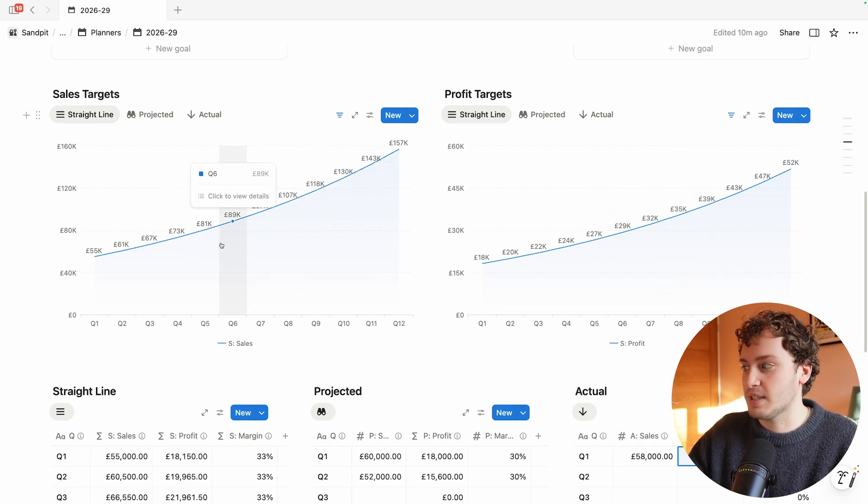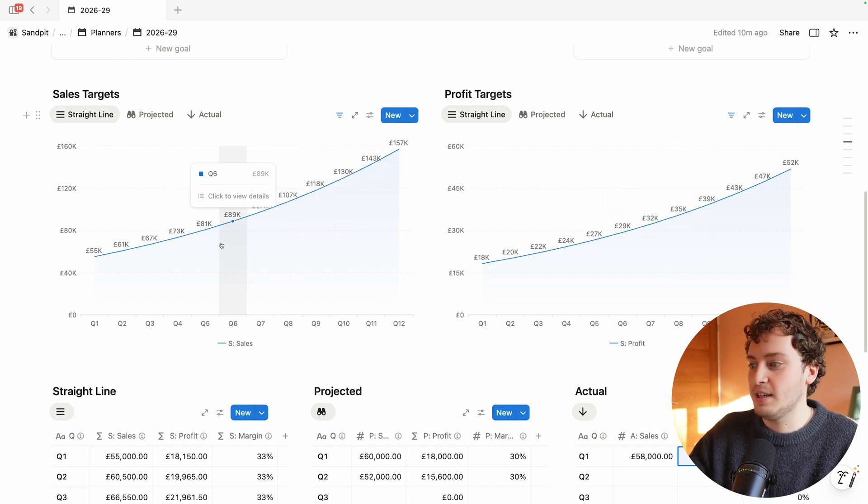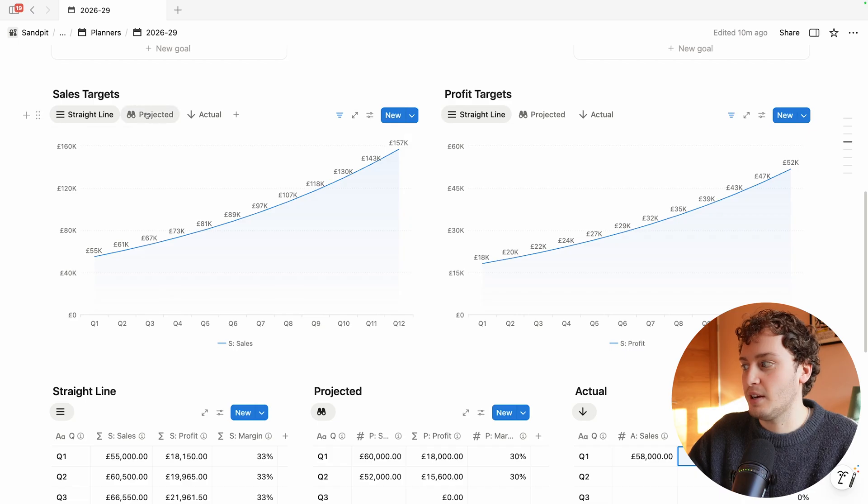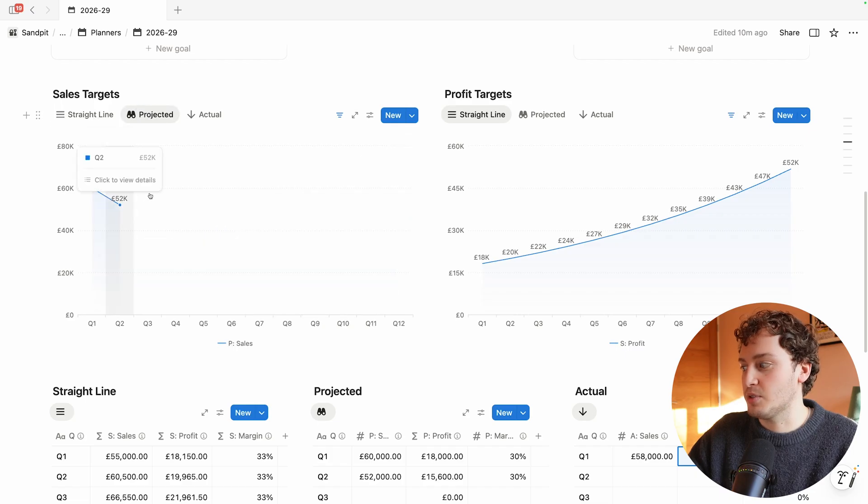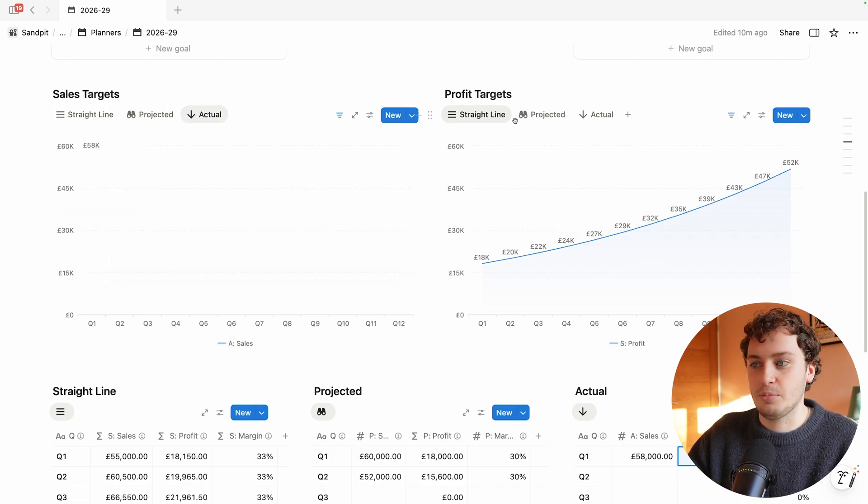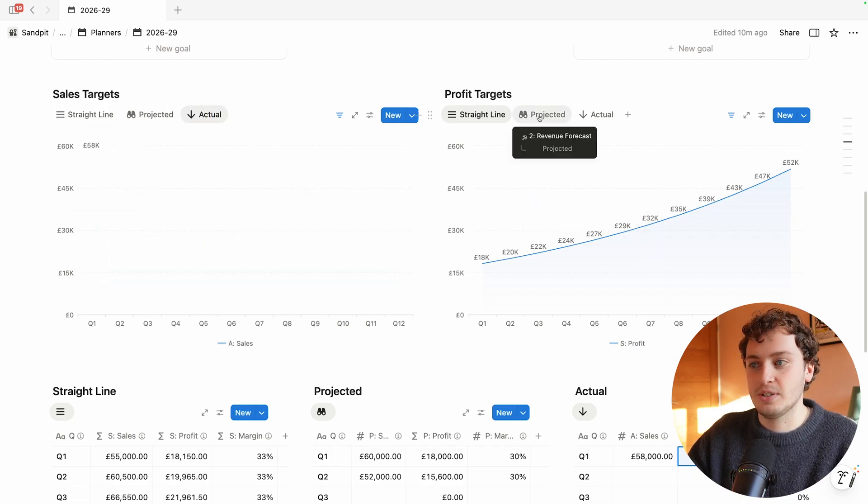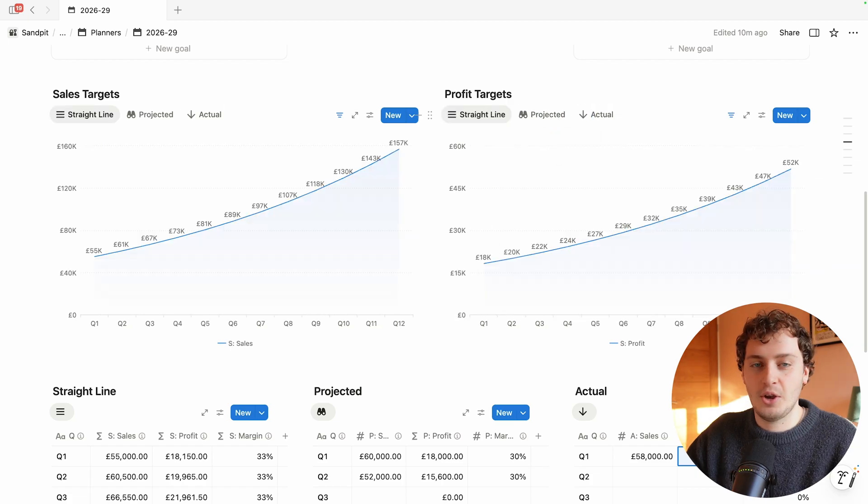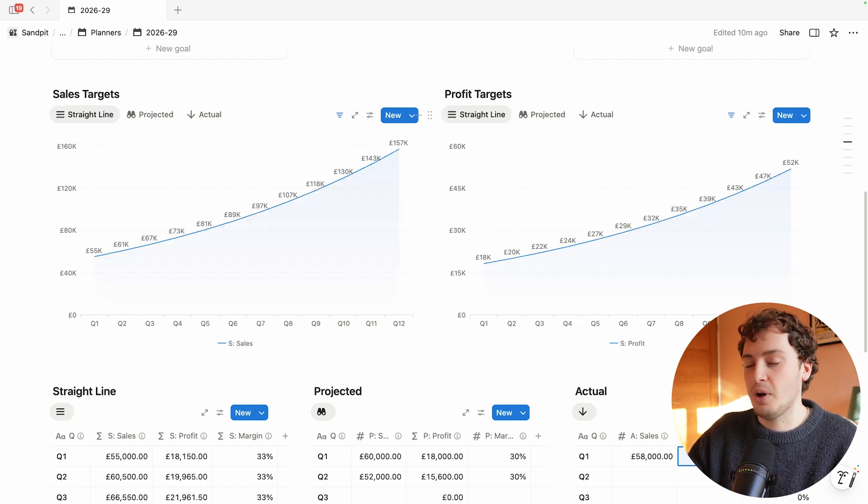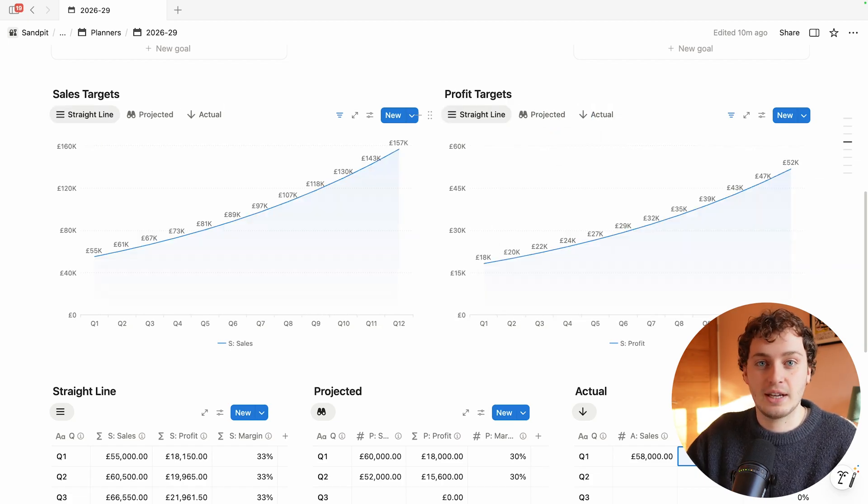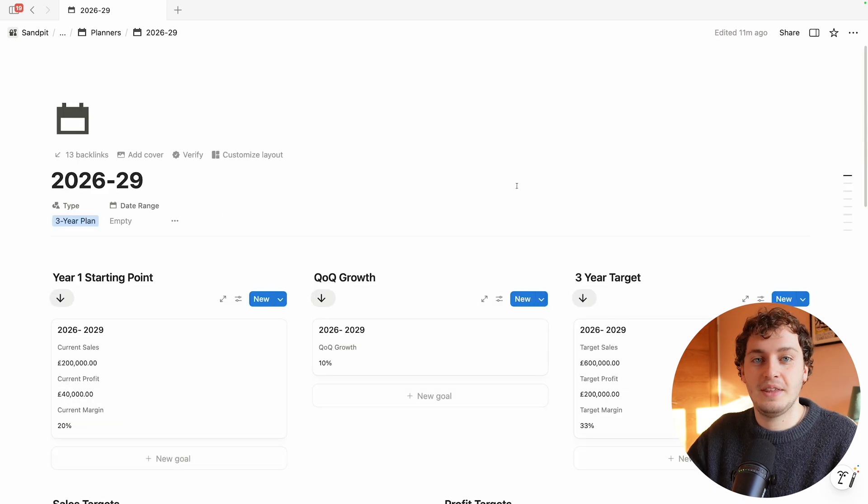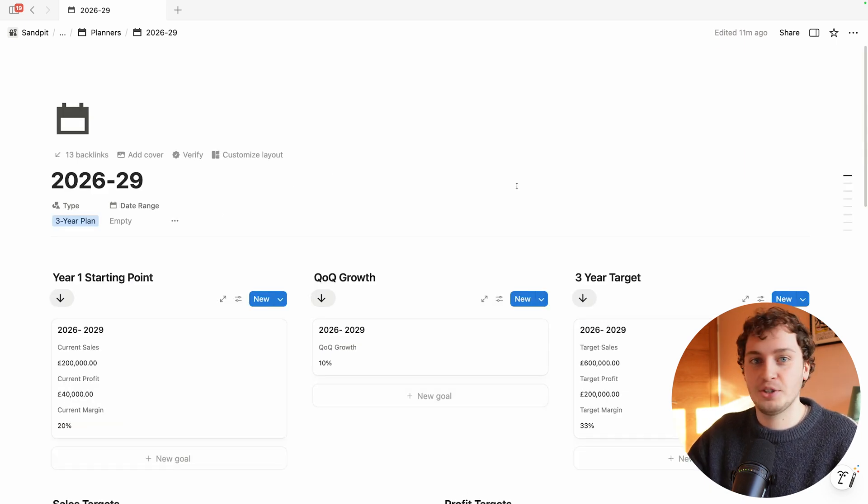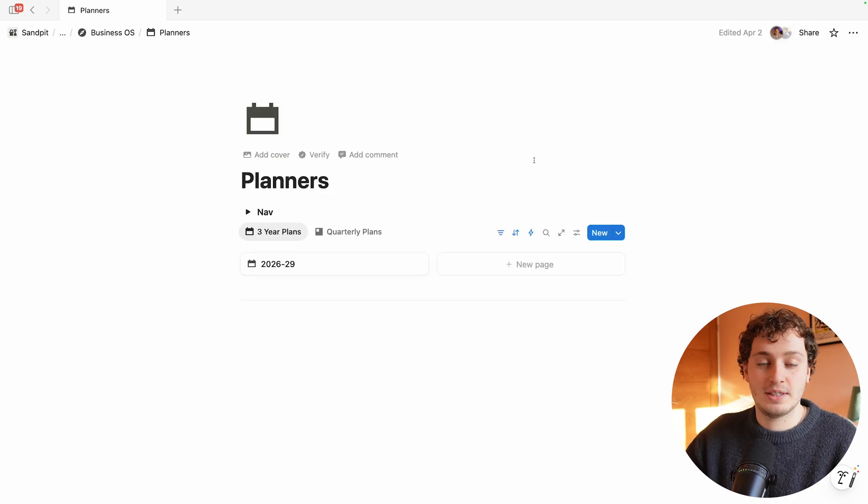On the left we have sales targets and we can toggle between the straight line, the projected and the actual. And the same for the profit targets we can toggle between projected and actual. At a glance Marketing Lab can see if they're on track or if they need to course correct. This three-year plan becomes their north star which is both actionable and quantifiable.